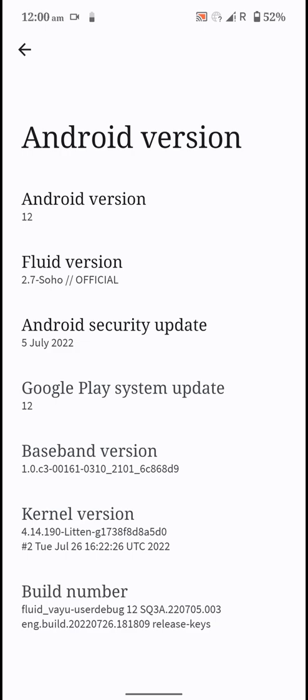In this video let's have a look at the Fluid ROM for the Poco X3 Pro. The specialty of this ROM is that it is liquid smooth. Let me show you.